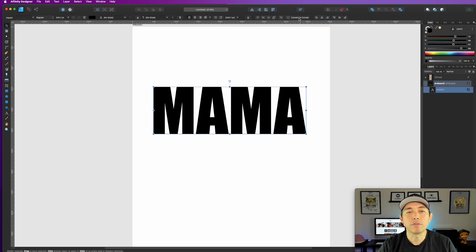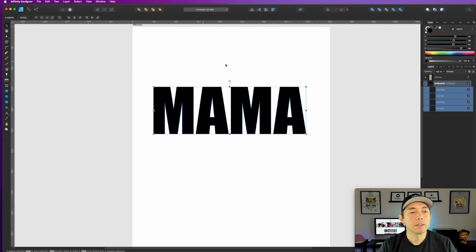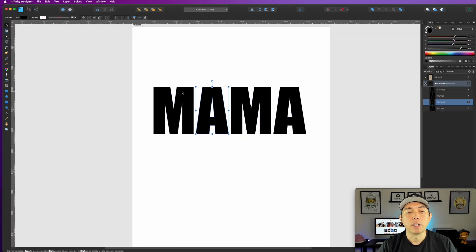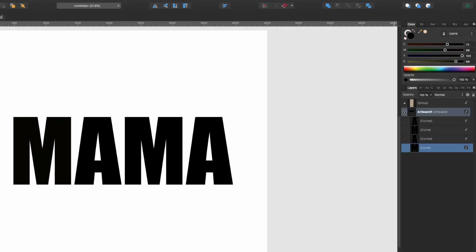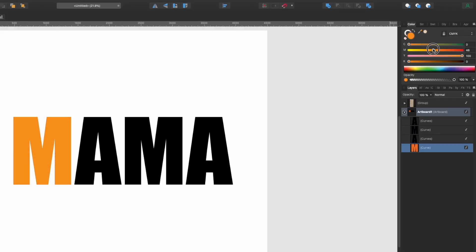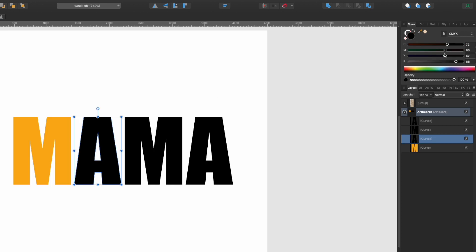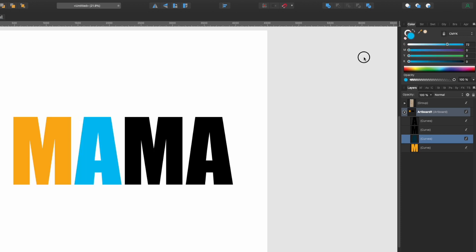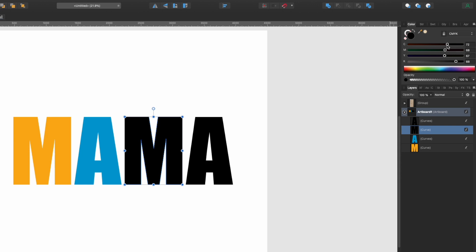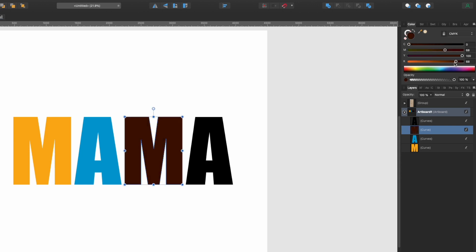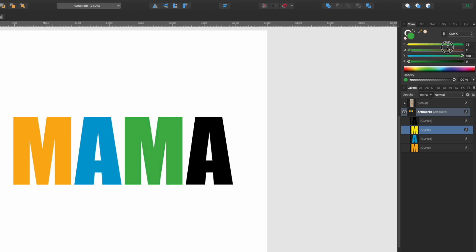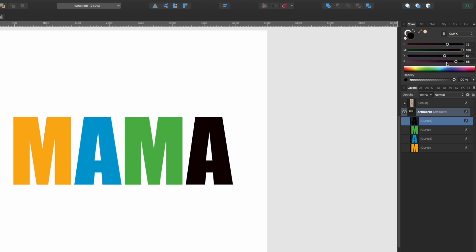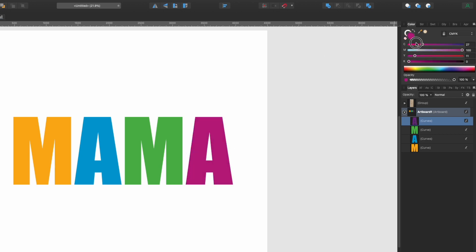The next thing is to convert this to curves, then ungroup it, and then we're going to color these different colors. It can be whatever color — you can do the colors of the rainbow, light colors, dark colors. I'm going to pick some colors at random: orange here, maybe a blue. If you want to follow a color palette that's really good too — maybe green, maybe a purple. It's fun to make them different colors.